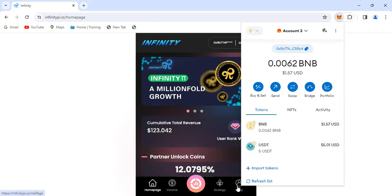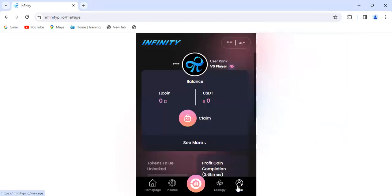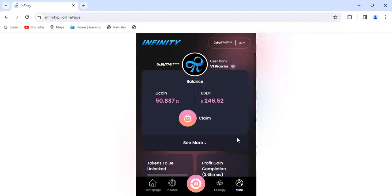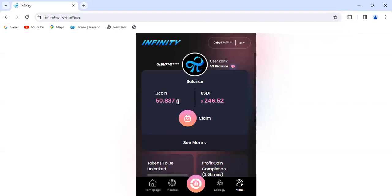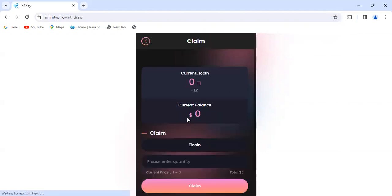I go to Mine on the Infinity app. I click on Mine here. You can see this account has 50 Infinity tokens. I'm just going to click on claim.